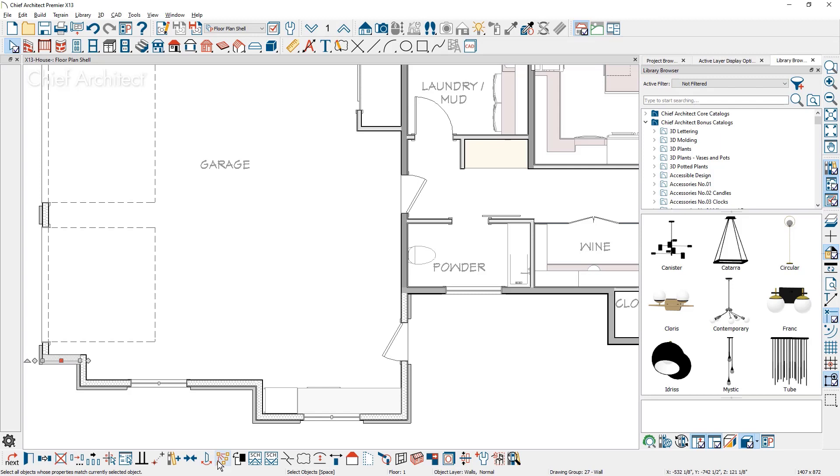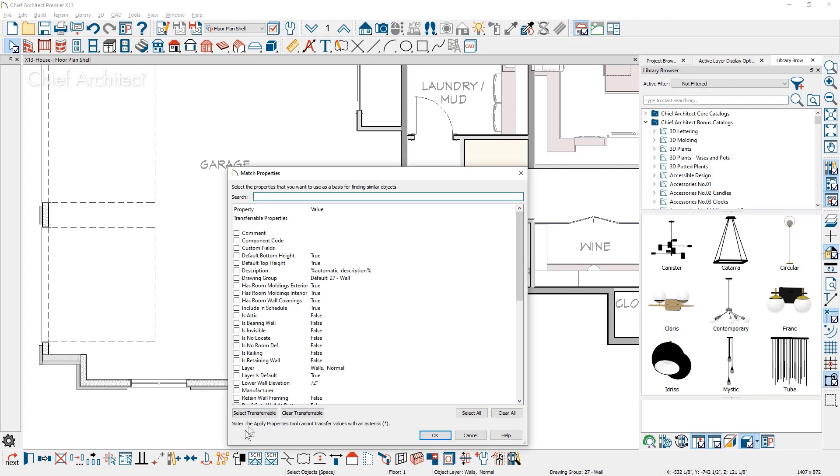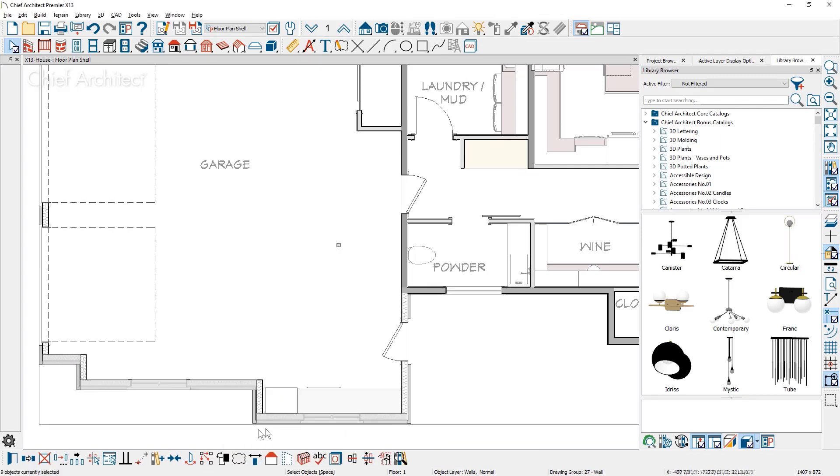You can use the match properties tool on walls to select and then apply the attributes from one wall to another wall.